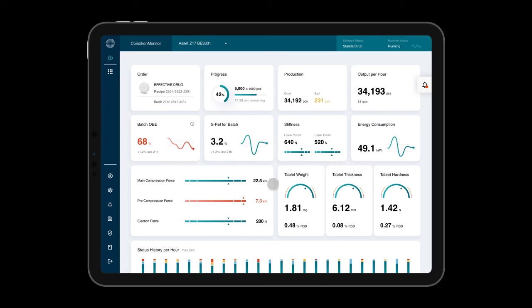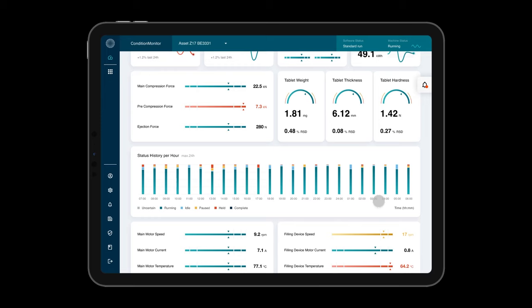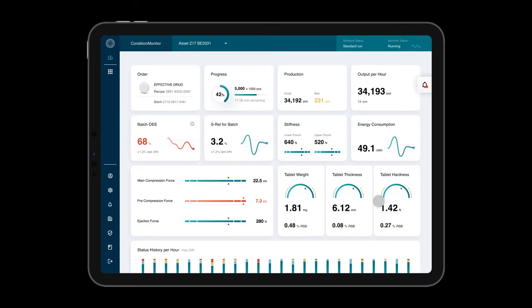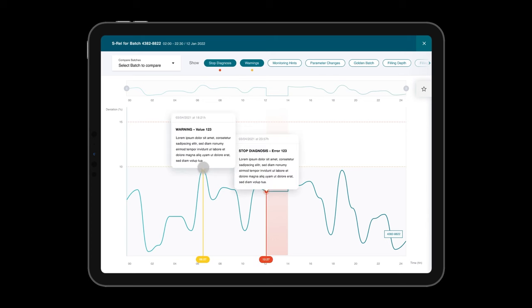A traffic light system visualizes deviations in your production's performance based on defined thresholds and historic data. This way, you can react fast before something unwanted happens.